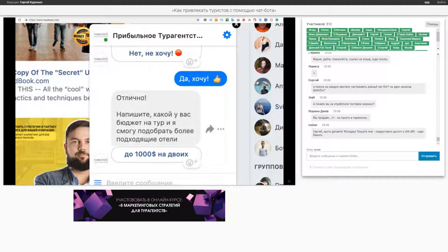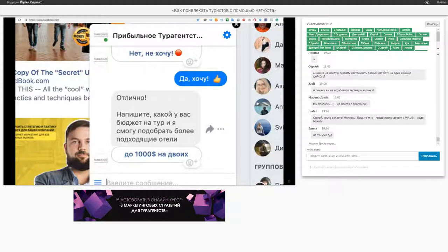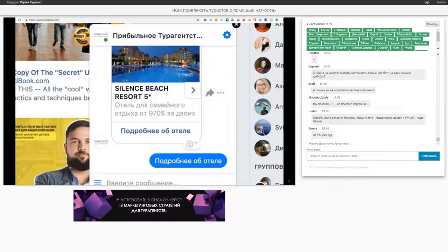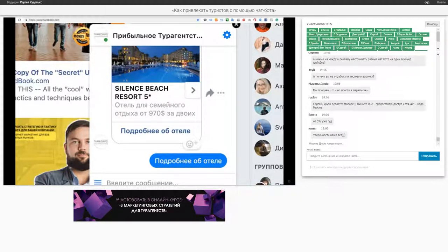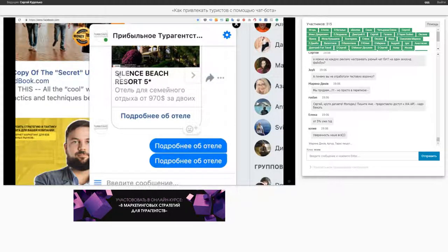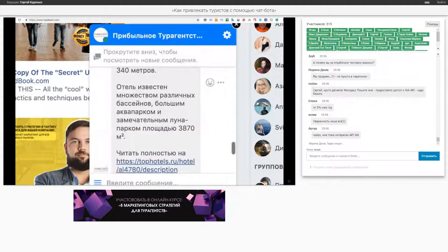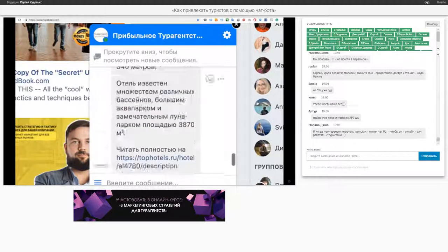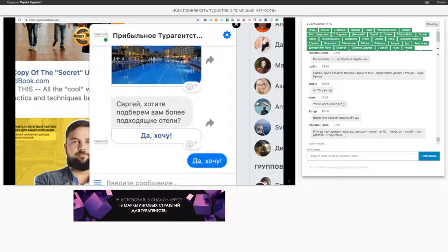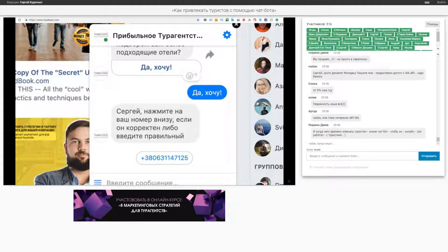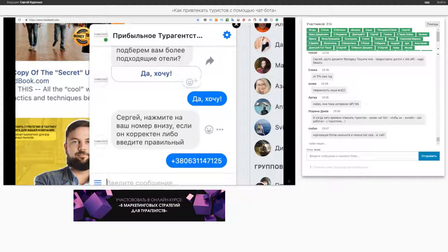Вот есть бот. Я нажимаю — мне бот говорит следующее сообщение. Я просто нажимаю «До 1000 долларов на двоих». Следующее сообщение получили. Нажимаем «Подробнее об отеле». Бот иногда подглючивает, не сразу отправляет сообщение — это нормально. Вот у нас описание отеля. Турист его посмотрел. И если ему интересно, делаем призыв: «Хотите, подберем?» — «Да, хочу». И вот теперь магия: здесь выводится номер телефона, на который человек просто нажимает.